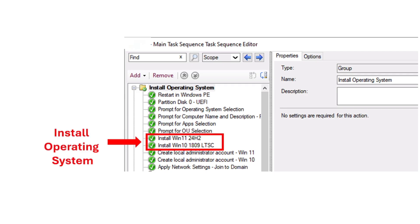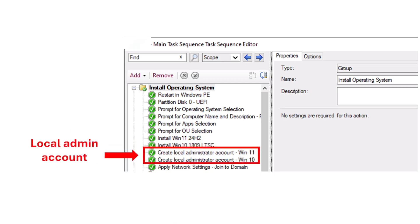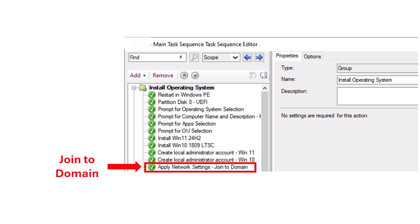Next, it will install the operating system depending on your choice. After the OS is installed, it will create a local administrator account depending on the operating system, with the local admin password that you've set up. The local admin account is for the IT team to be able to access the computers just in case they fall off the domain. The last step for this part is for the computer to join the domain.